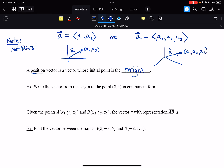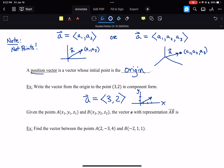For example, write a vector from the origin to the point (3, 2) in component form. That would be the vector with angle brackets 3, 2. So on the coordinate plane, going to x = 3 and y = 2, that would be the vector (3, 2) right there. This is the position vector that is pointing at the point (3, 2).